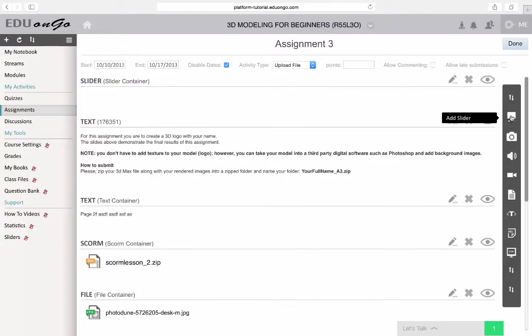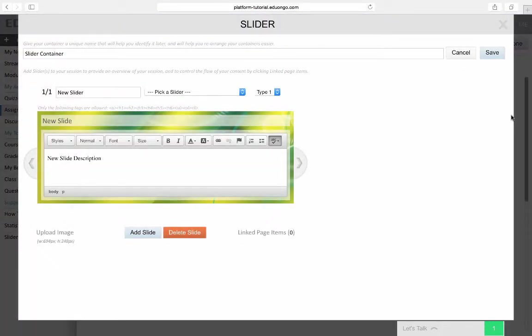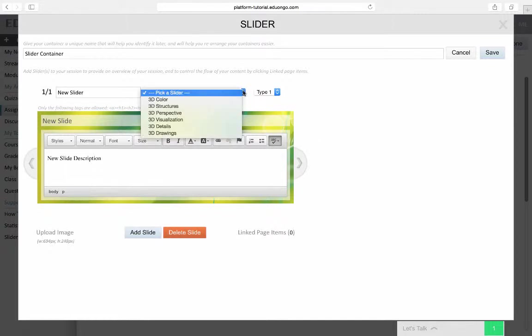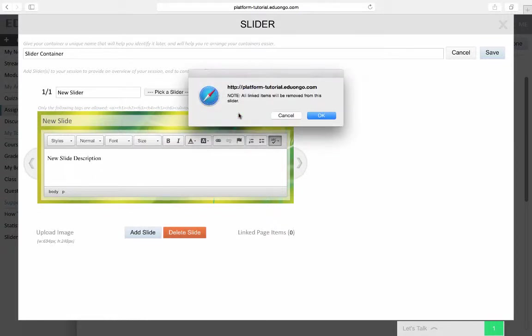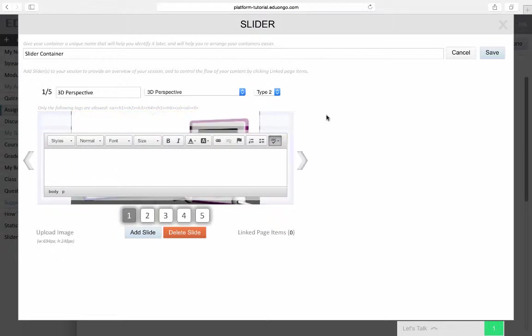If you already have a slider that you want to include, you can pick it from here. You can also decide what type of slider you want. There are two options: